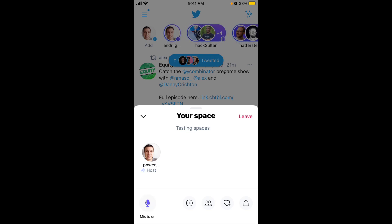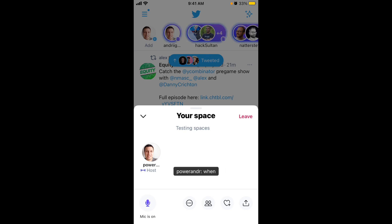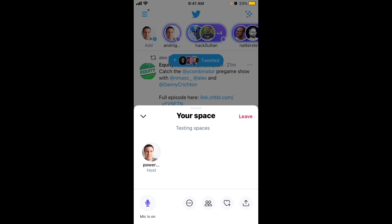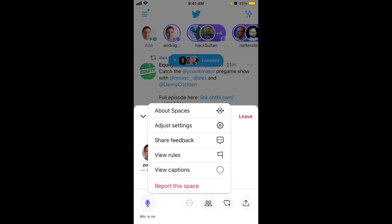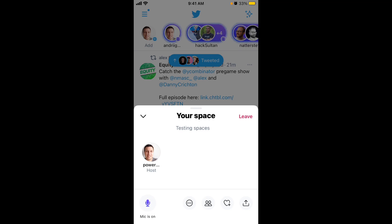You can mute or unmute yourself. When you're unmuted, you can see a purple moving indicator showing you're speaking, and here you can see your captions. Maybe the captions are not that precise, so you can turn them off. And then you can mute yourself back.